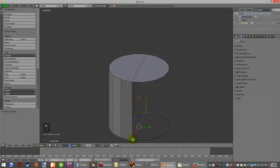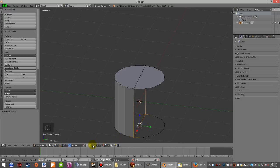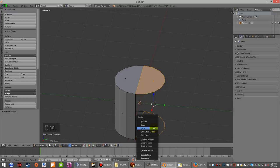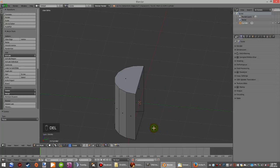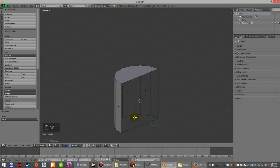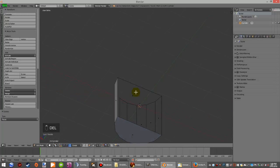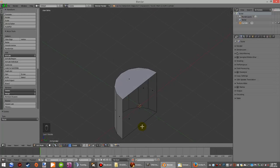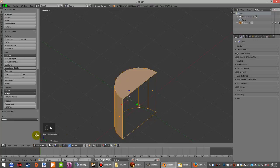Go to faces, delete the top and bottom faces. There's your half cylinder. Select all of that.